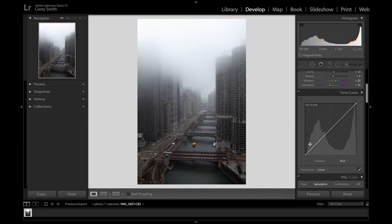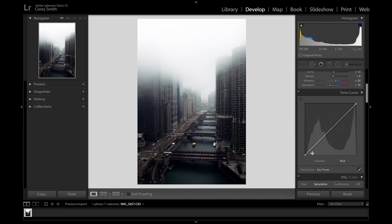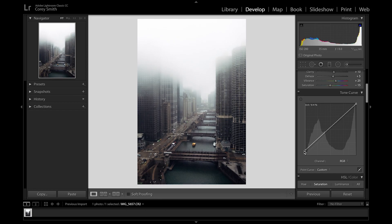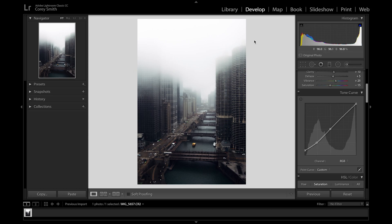This is where your photo really turns into how you're envisioning it — this is the magic right here. If you really like a tone curve, save it as a preset in your point curves. This is messing with the reds, greens, and blues. I'll go into the RGB and bring up my shadows, make the mid-tones a little darker, raise the highlights a little bit and then crush them just a bit.